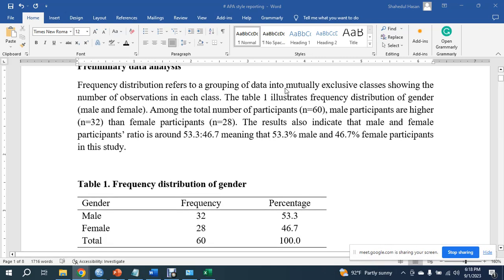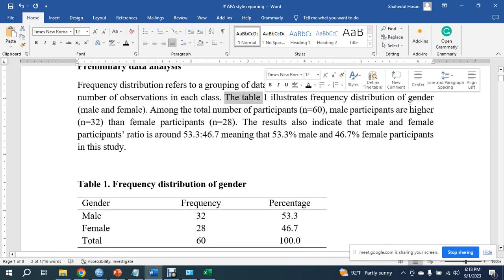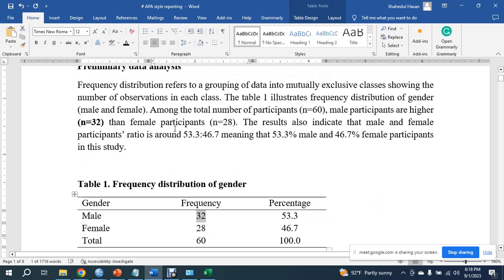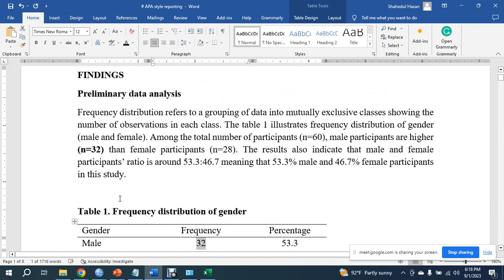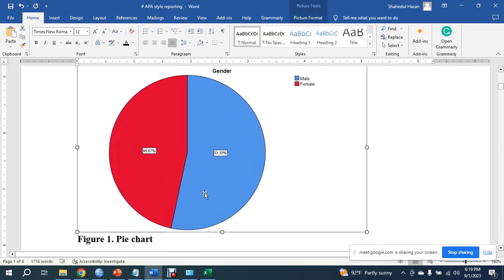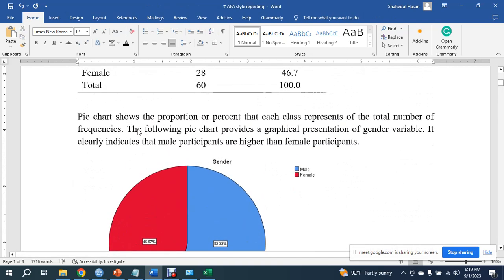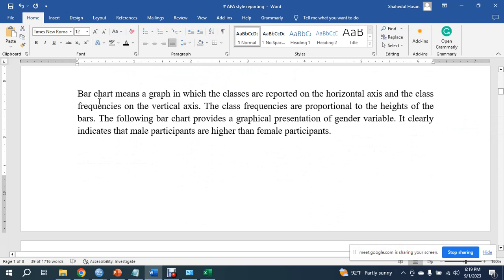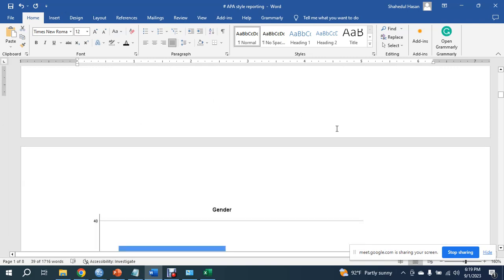Frequency distribution refers to the definition. Table 1 illustrates the frequency distribution of gender. Among them, the total number of participants is noted. The results also indicate that the male to female ratio is 53.3% to 46.7%.